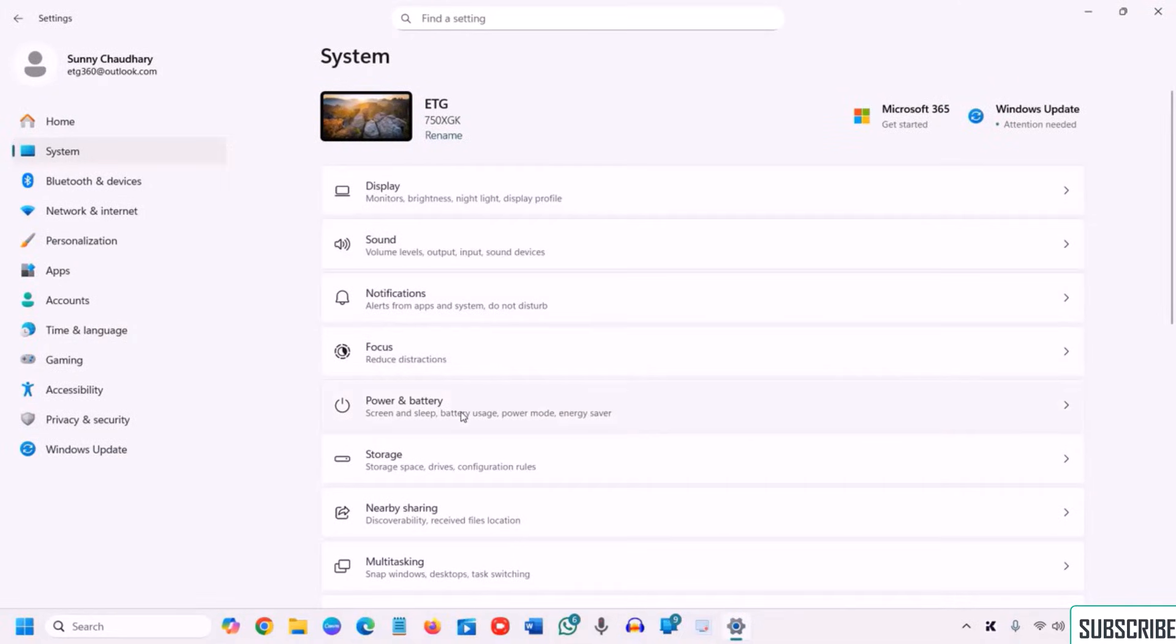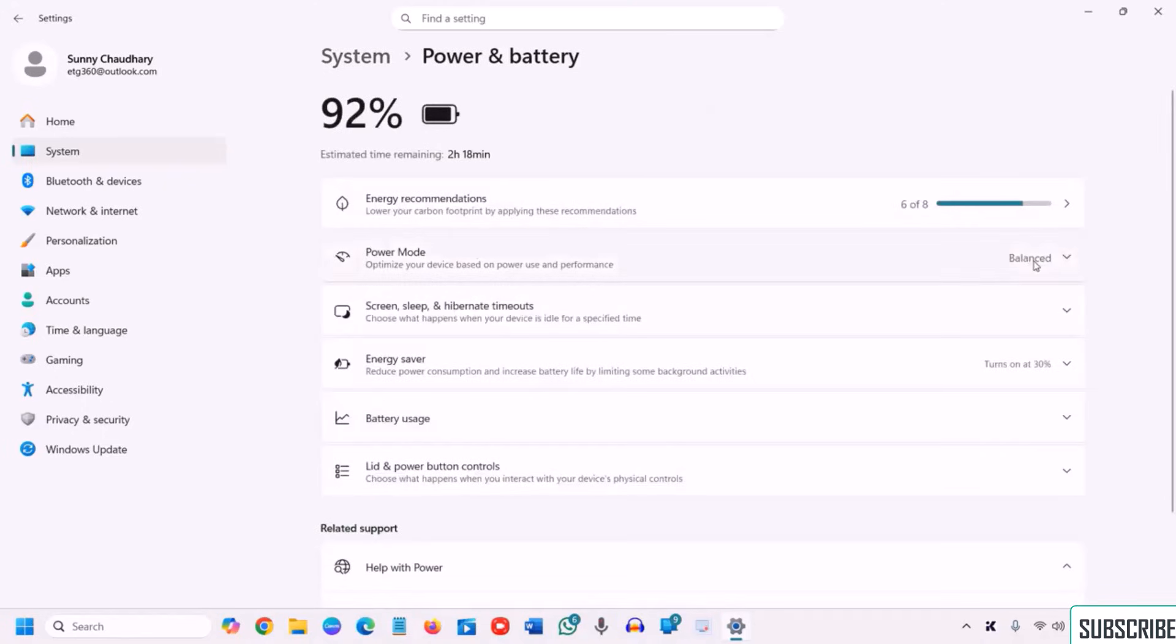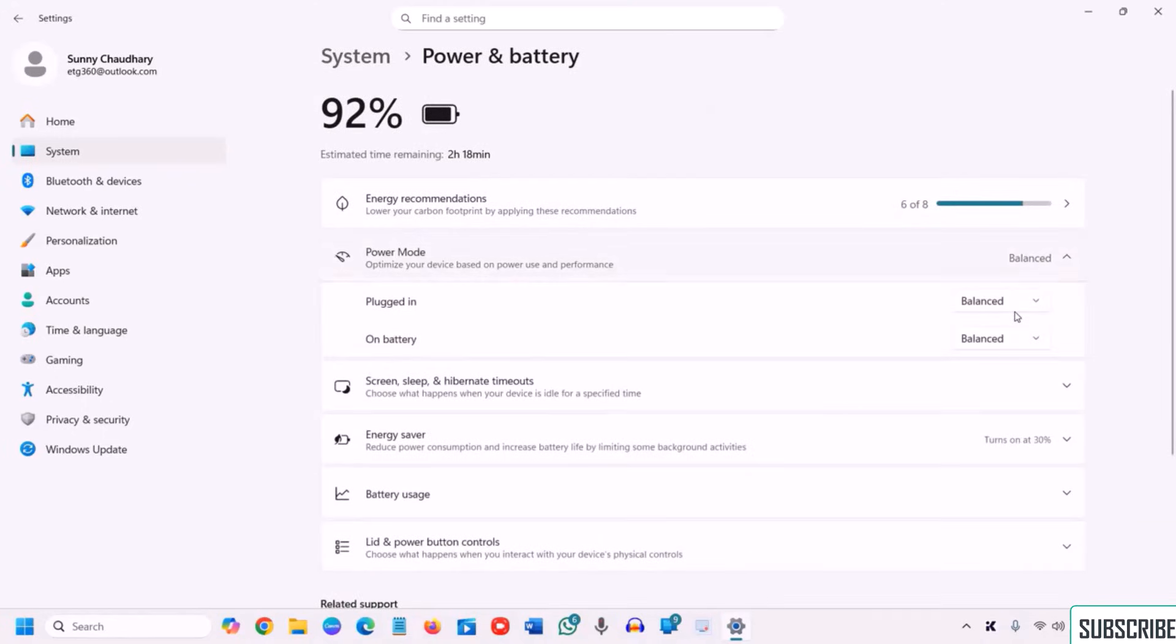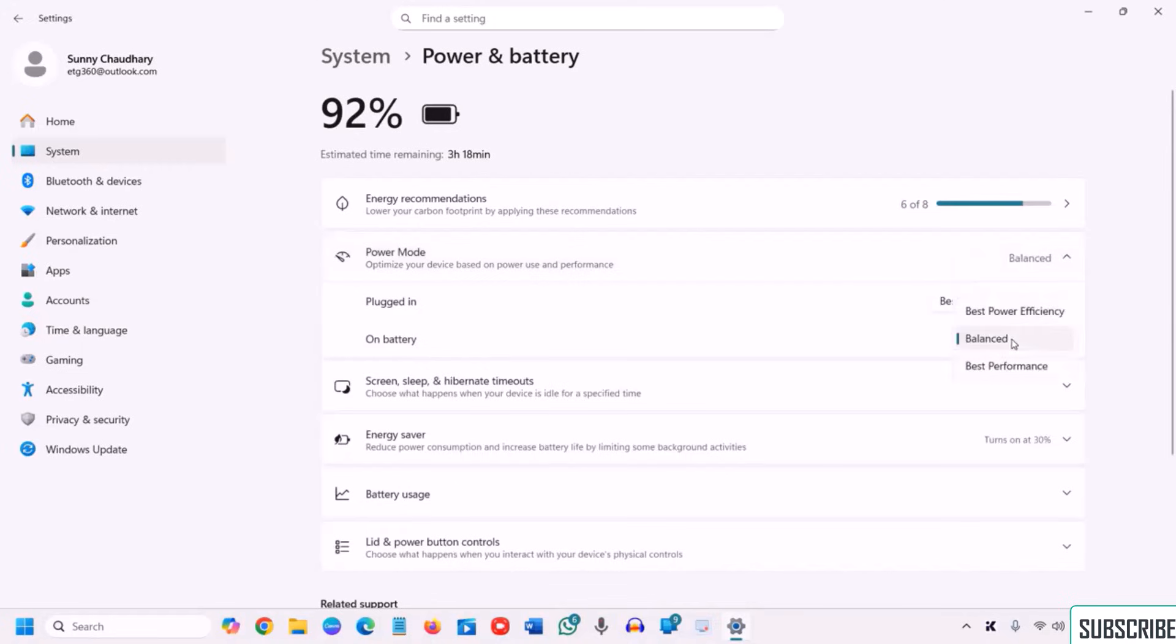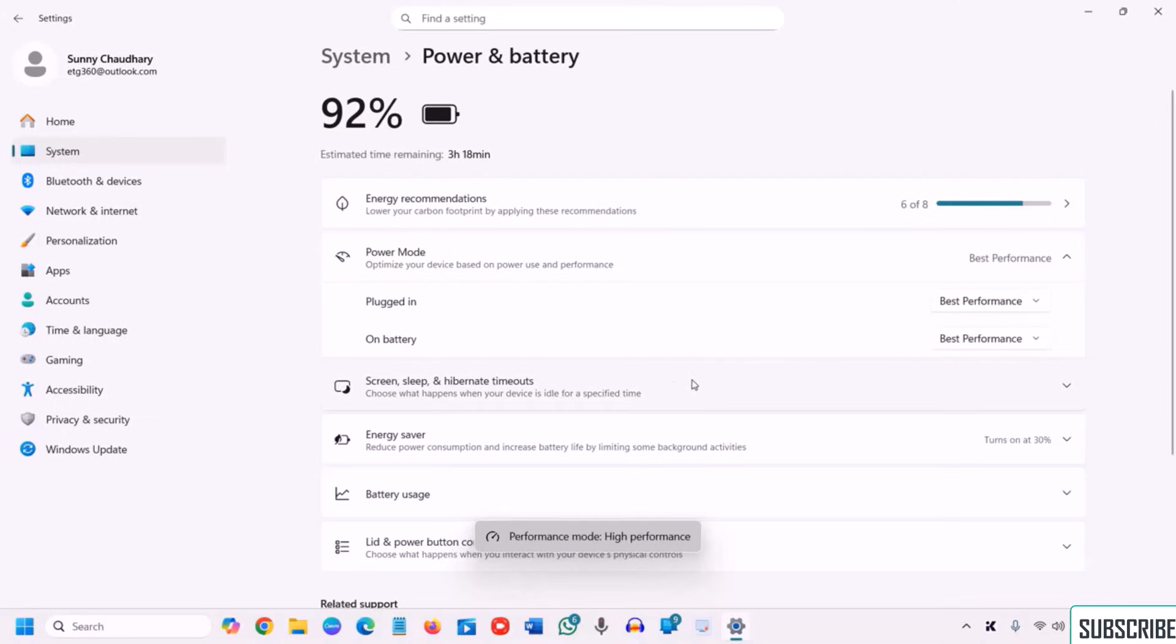So I'll do a right click on the start icon, I'll go to settings, and then we will go to system. And here we will go to power and battery. And power mode I'll select plugged in best performance. On battery you can keep it balanced, it's up to you, but I'll go with the best performance, especially if you are a gamer.